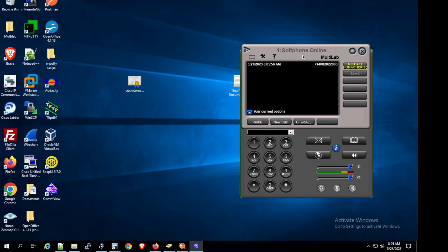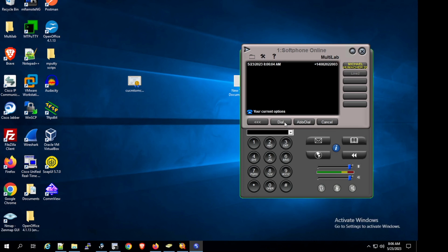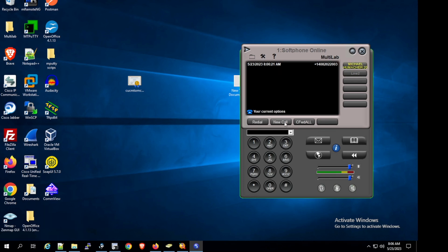Now let's test the call by dialing the IVR number. It should give us the holiday prompt. The system plays: 'I'm sorry, we are closed for the holiday. Thank you for calling. Bye bye.' It is working correctly.